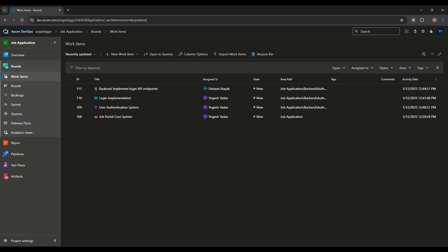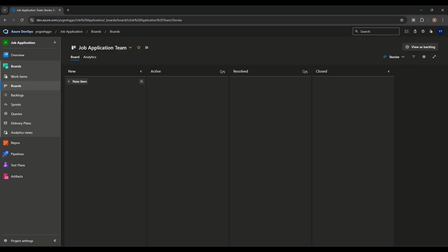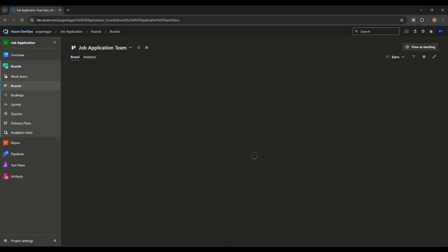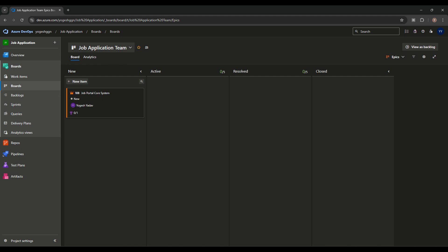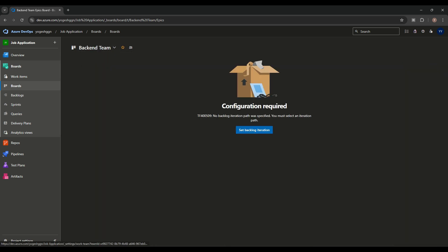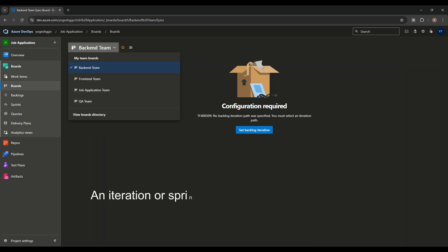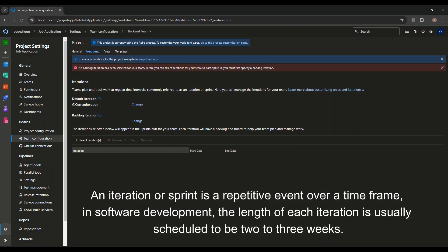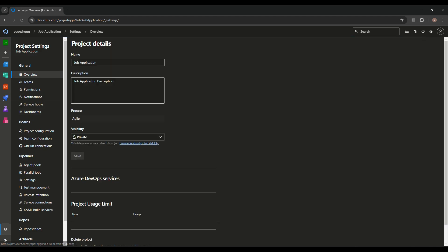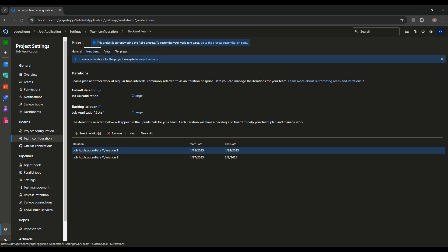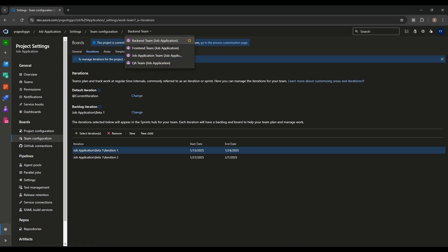Similarly, we can create more tasks. We can also create stories directly from the board. In the work item view, we can see the epic. We're working in the Backend team. The backend team doesn't have backlog iterations set yet — we can add iterations. Iterations can be added and selected from the team's sprint settings.